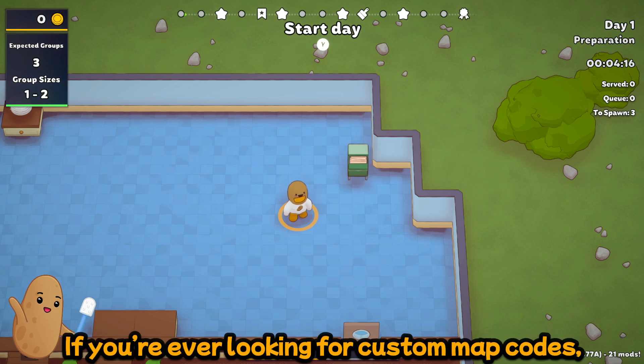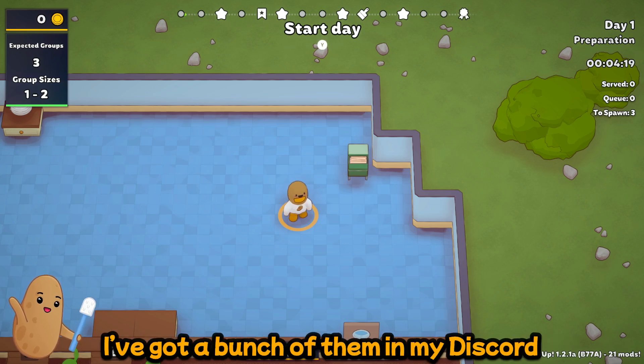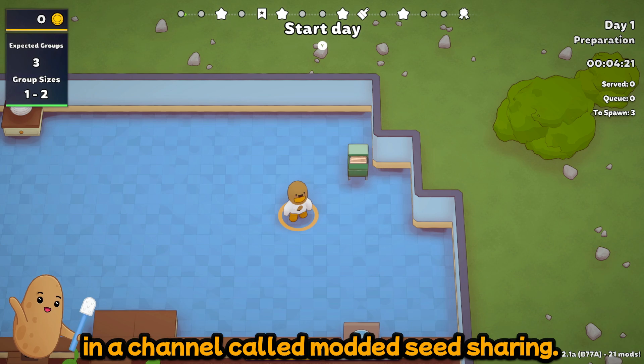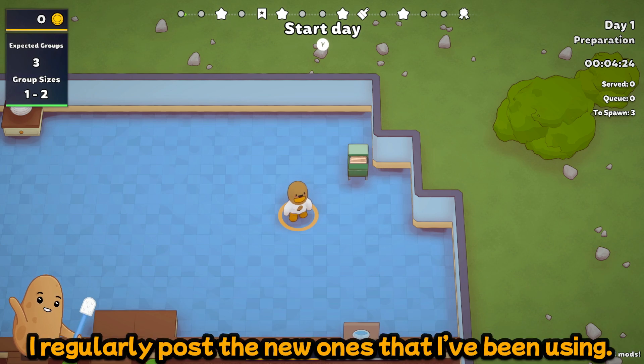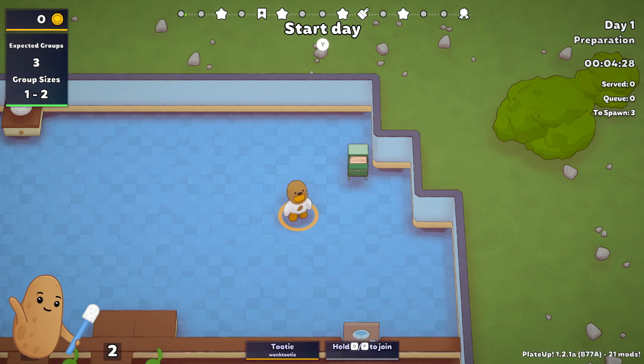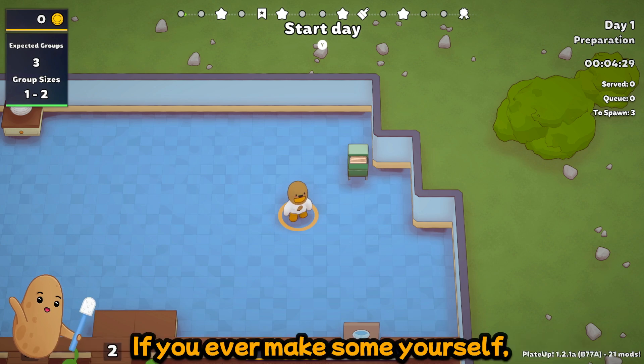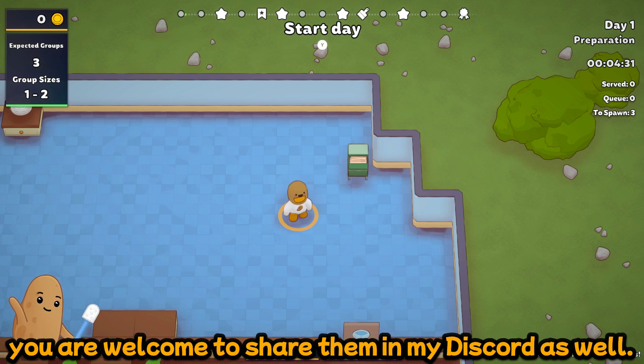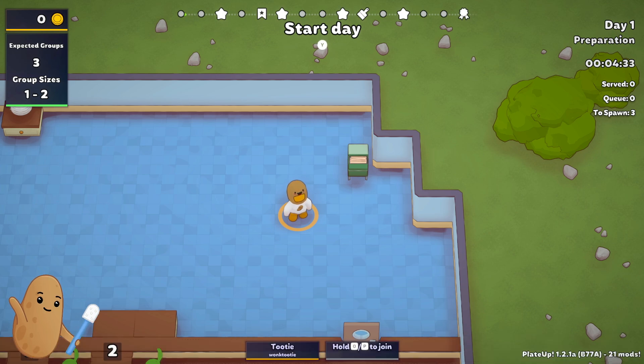If you're ever looking for custom map codes, I've got a bunch of them in my discord in a channel called modded seed sharing and I regularly post the new ones that I've been using. And if you ever make some yourself, you are welcome to share them in my discord as well.